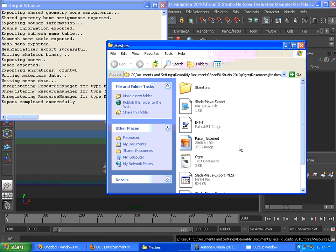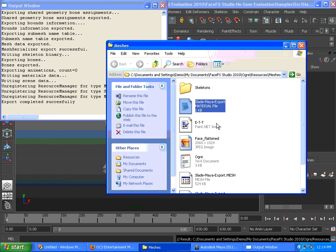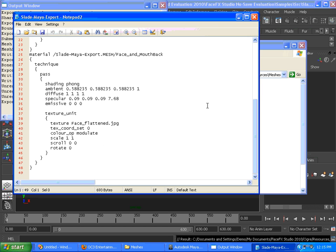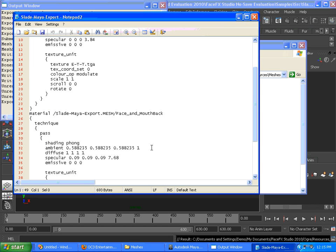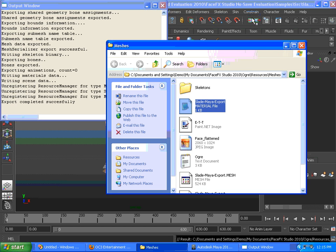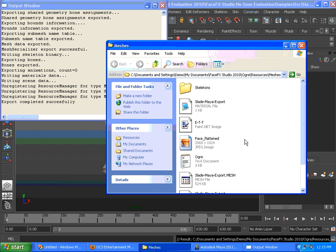You can see some of the files that are loaded here. There's a text-based material file, which is an Ogre format. And if we wanted to get more advanced materials, we could edit that file.